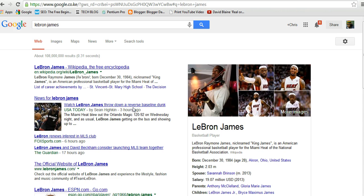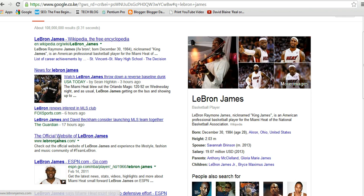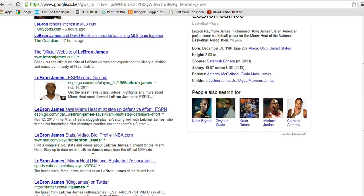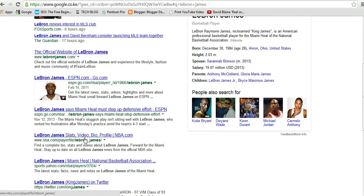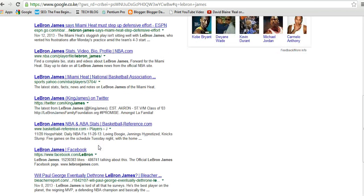So I'll have a lot of results. I'll have his biography in Wikipedia, I'll have latest news, I'll have LeBron James and David Beckham, I'll have official website, a video from ESPN, his statistics and the games in Miami Heat, and I'll have a lot. There's a lot of stuff on the internet about LeBron James.